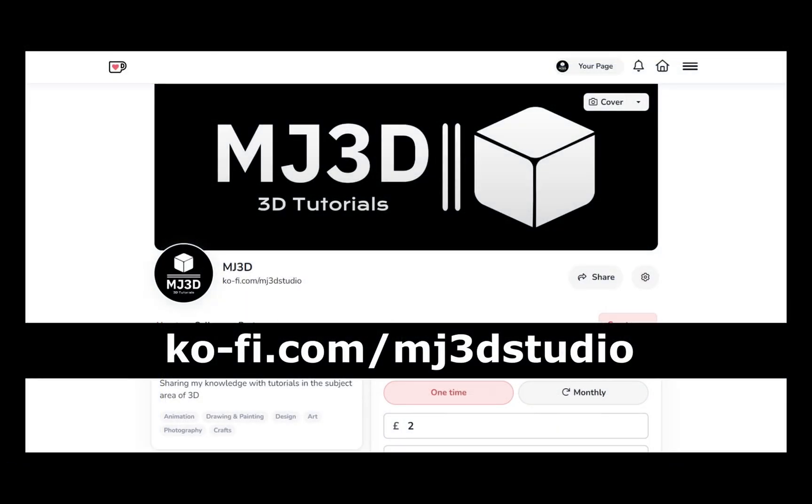If you enjoy these videos and would like to support the channel, then you can do so via my Ko-Fi page. That's at ko-fi.com/mj3dstudio. Any donations will be used to help support the channel. I'd like to thank you all for watching and I hope to see you again soon.